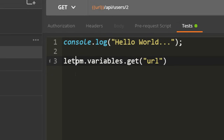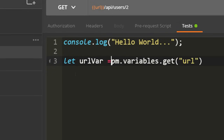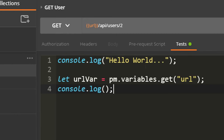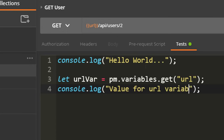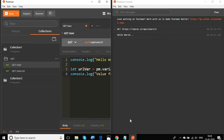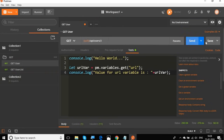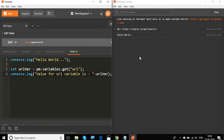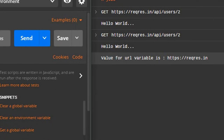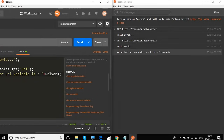I can also store it into a JavaScript variable. I'll say let url = pm.variables.get('URL'), and then print it to the console with console.log, saying 'Value for URL variable is' followed by the value. I'll save and run this again by clicking Send, and in the console log we are getting the correct value for the URL variable.